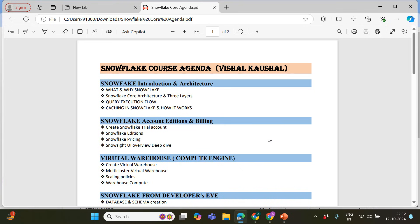Throughout my career, I have had the privilege of training over 1000 individuals on platforms like Snowflake, SQL, and Matillion. In this course, we will take a deep dive into Snowflake, exploring its unique features, capabilities, and best practices. Whether you are a complete beginner or looking to enhance your existing knowledge, this series is definitely going to help you.